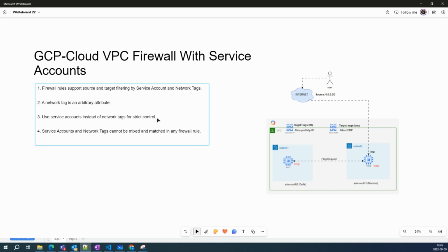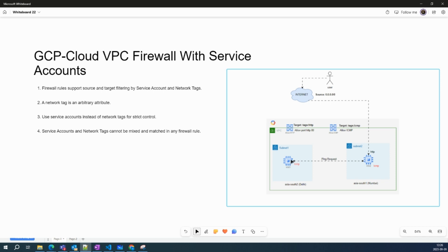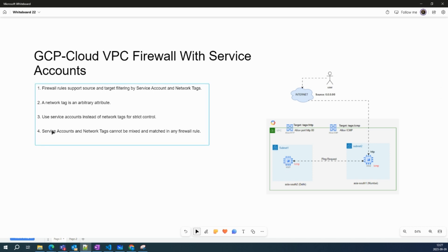When you create a VM, a default service account is attached, and that default service account cannot be removed unless you power down or shut down the VM. Unlike network tags where you can easily remove the tags, a service account cannot be removed — you need to have permissions to change the service account. This service account can be controlled by IAM — Identity and Access Management. One important point: service accounts and network tags cannot be mixed in any firewall rules.